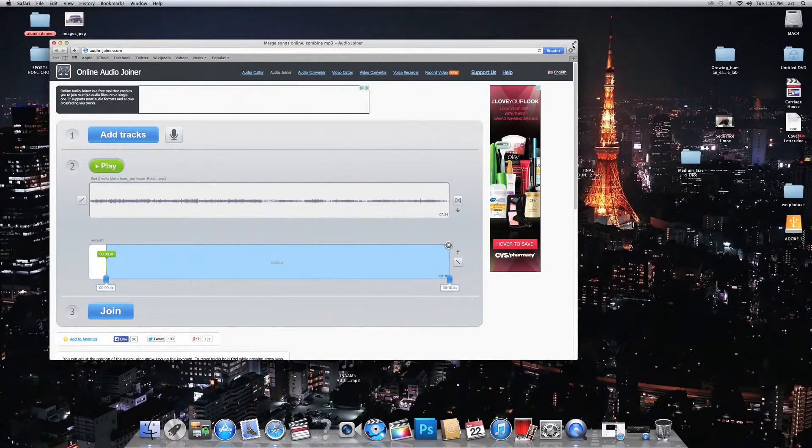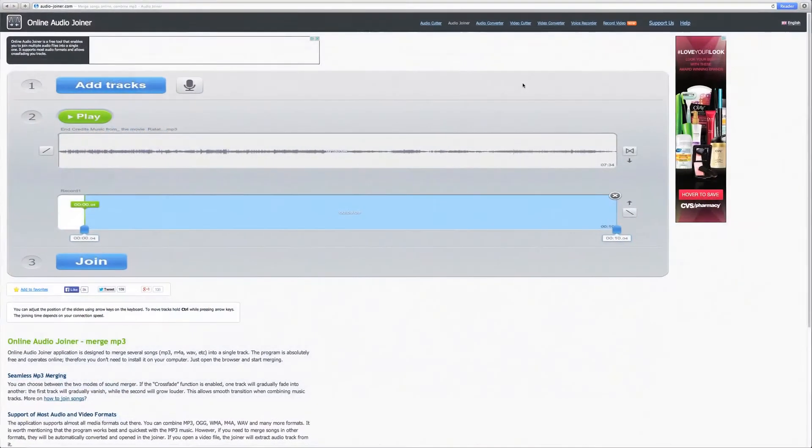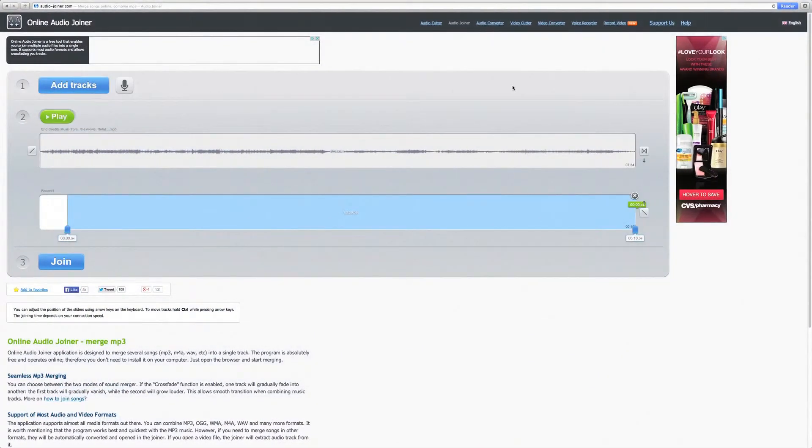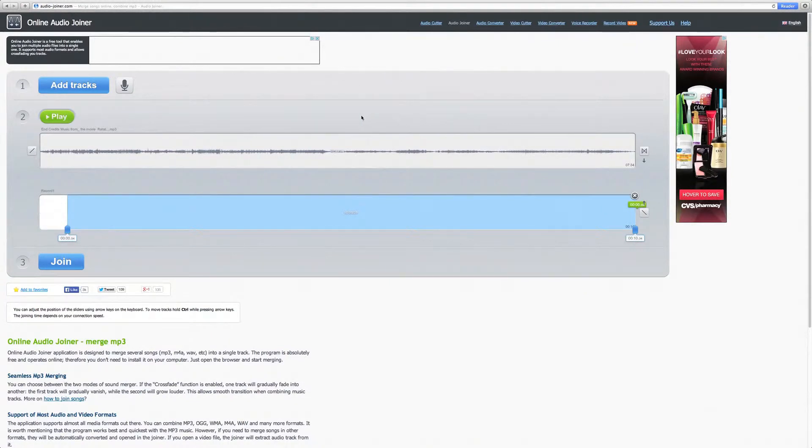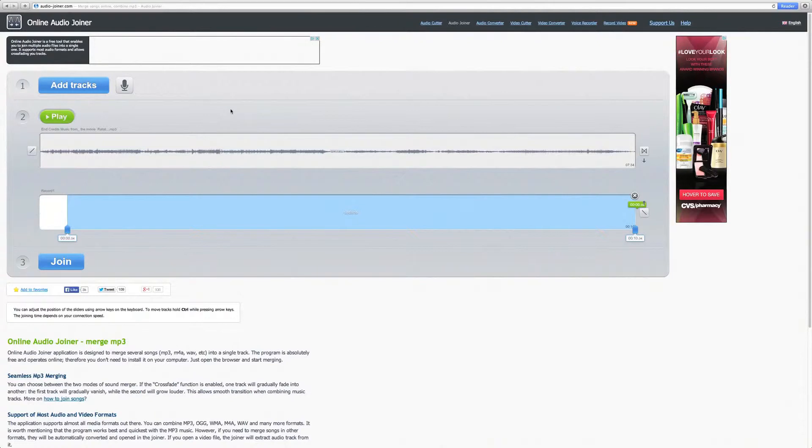Hello everyone, in this tutorial you will learn how to edit your audio with AudioJoiner. Go to www.audio-joiner.com and let's get started.